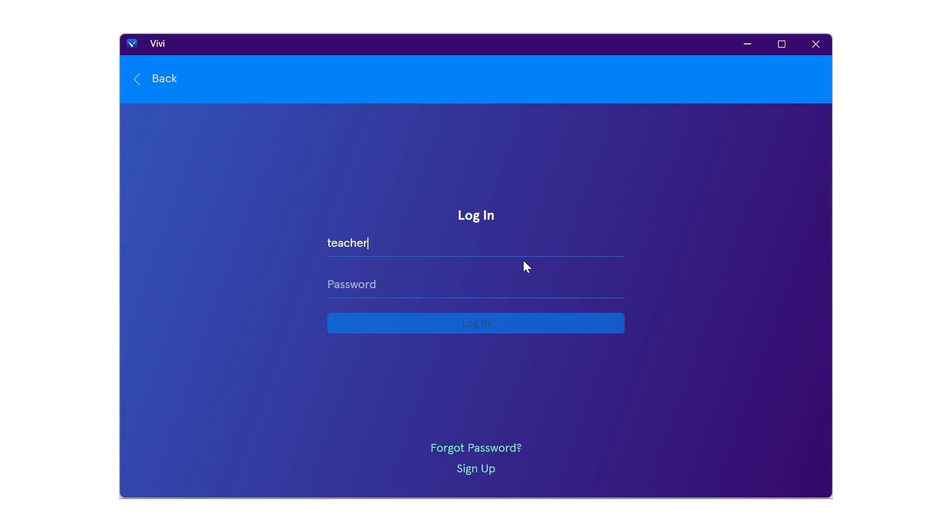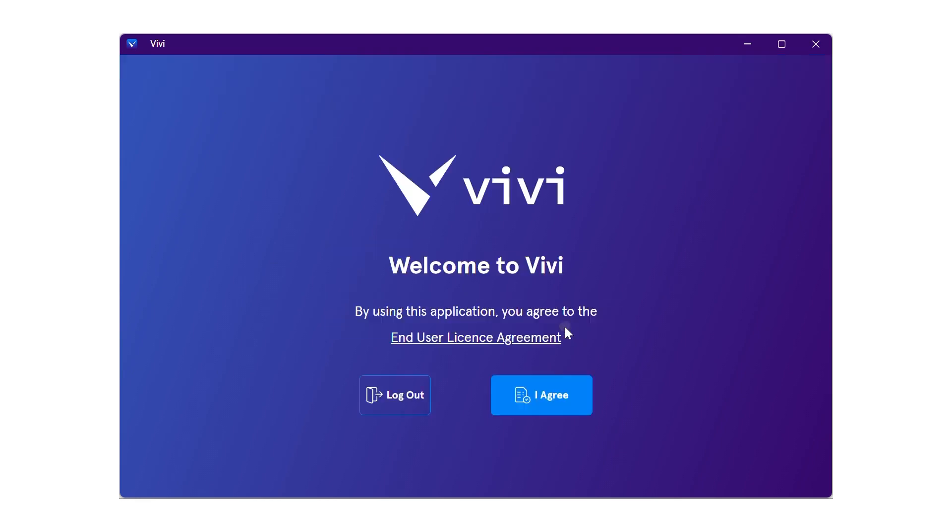Enter your credentials provided by your administrator and select login. You may be presented with an end user license agreement. Select I agree to continue.